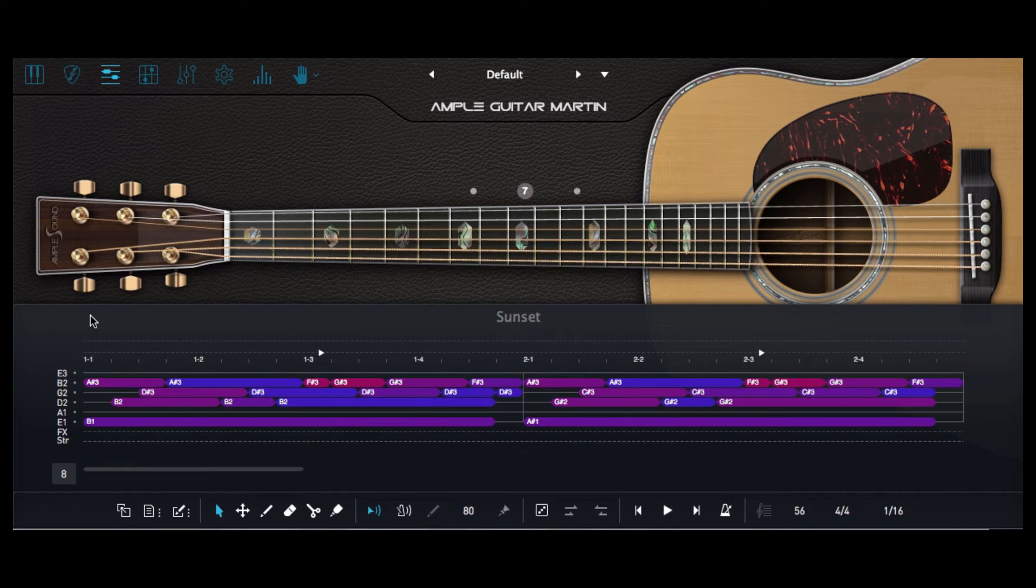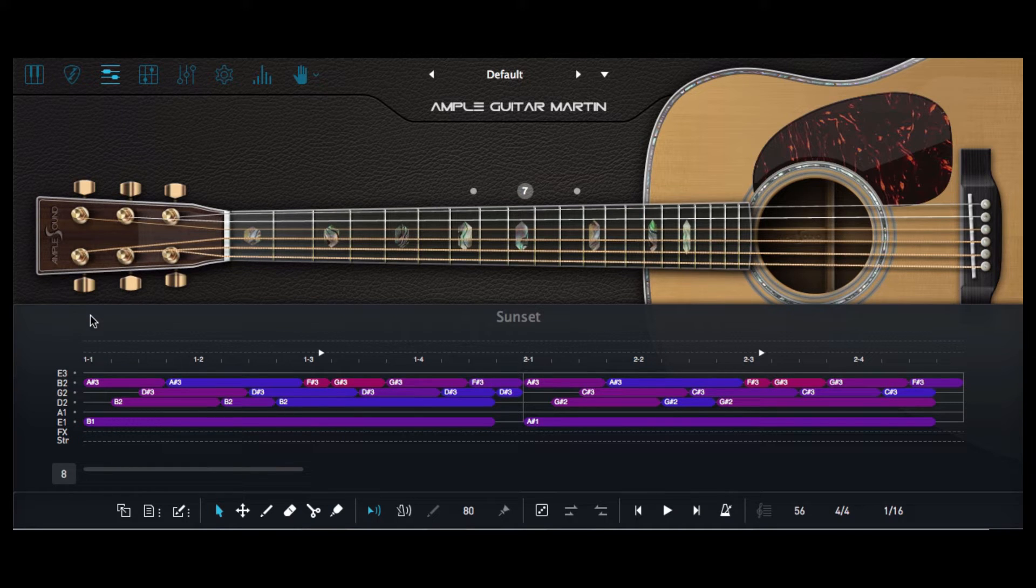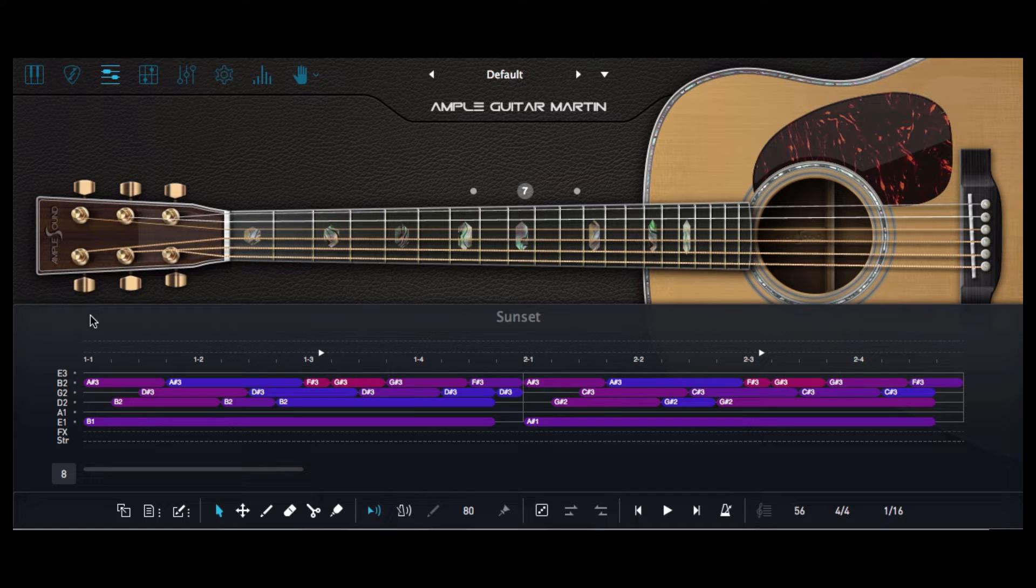I think you'll agree that sounds absolutely incredible. I mean it's a beautiful sounding guitar the Martin Dreadnought but it also sounds so well recorded and the effects sound really professional on it too.